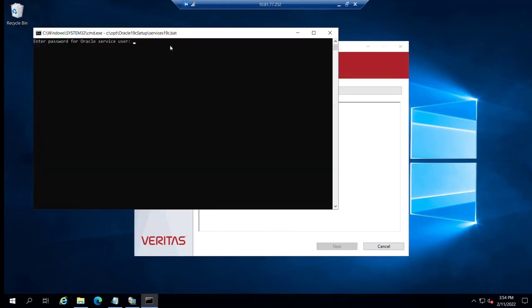The installer reaches a stage where it's going to prompt us for the Oracle service user password. It's going to do that twice.